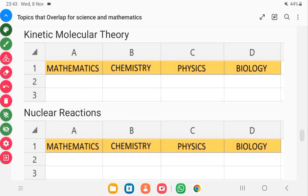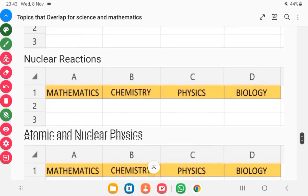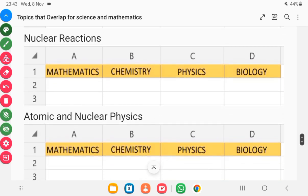If you're a science student, you are most likely to find radioactivity — which I call nuclear reactions — first in chemistry. In your final year, you will also find it in physics, which goes further into what you studied in chemistry. This leads to atomic and nuclear physics. Atomic and nuclear physics will help you understand chemistry topics like the structure of an atom. These topics are all connected, so if you are preparing to write NOVDEC, you know what to focus on.